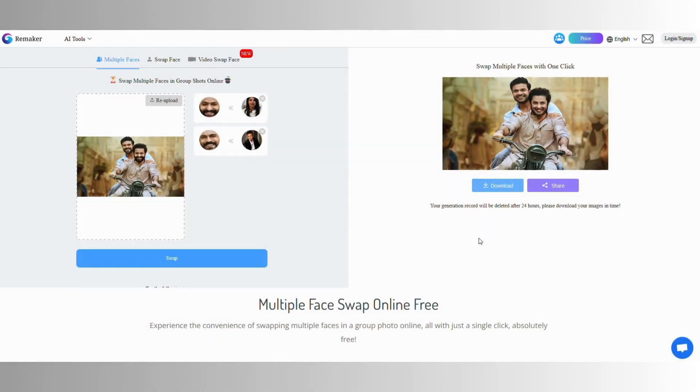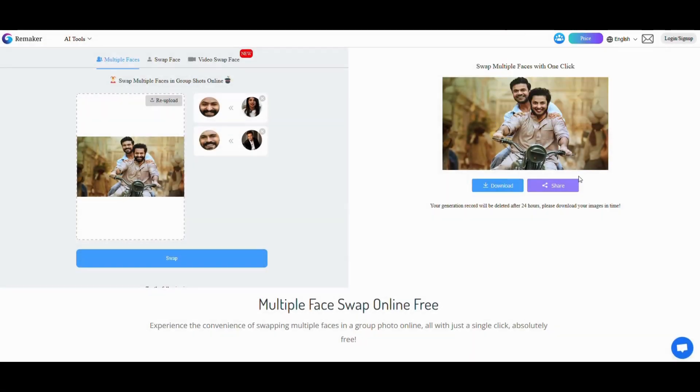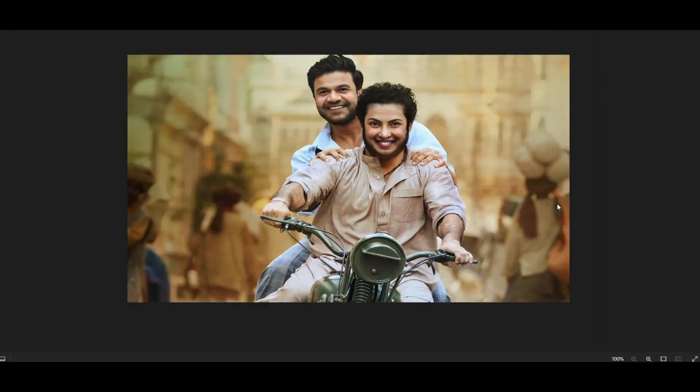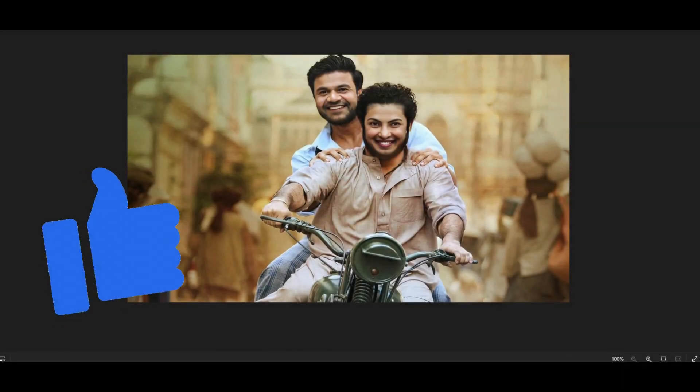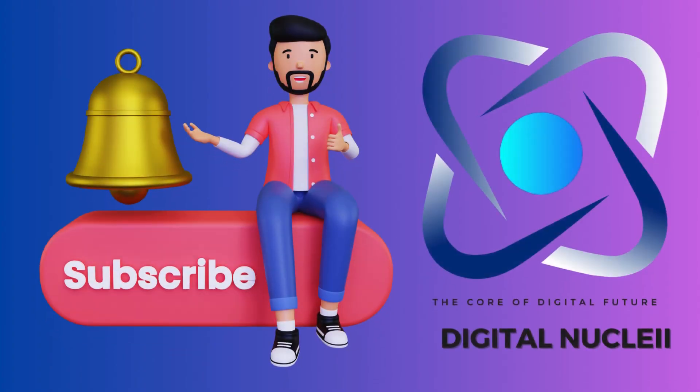And there you are with cringe-worthy yet very effective results. If you have already used these tools, give the video a thumbs up. For more tech updates and tutorials, subscribe to Digital Nuclei. Have a great day, goodbye!